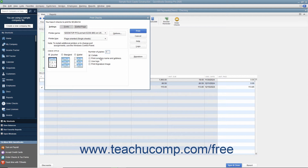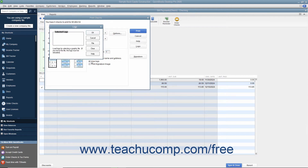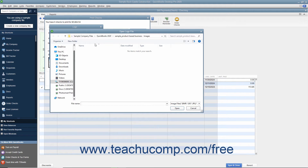To print a company logo on the checks, check the Use Logo checkbox. If you haven't loaded a logo yet, click the File button in the Logo dialog box that appears to browse for a logo file for your checks. The logo file must be of an acceptable type for use in QuickBooks. Accepted types include JPEG, GIF, and bitmap file types. The logo must also be a perfect square.